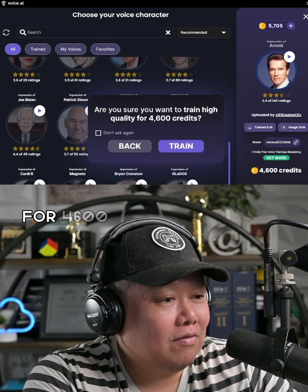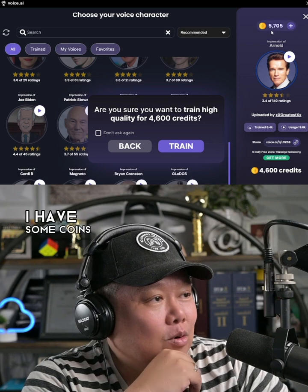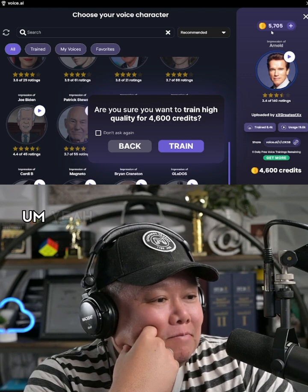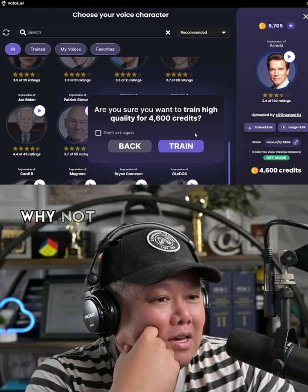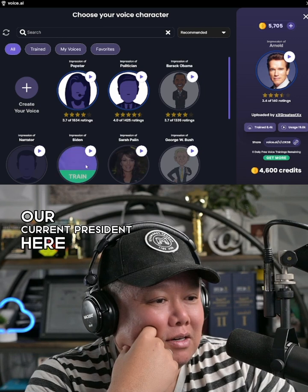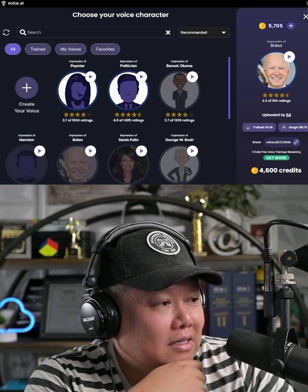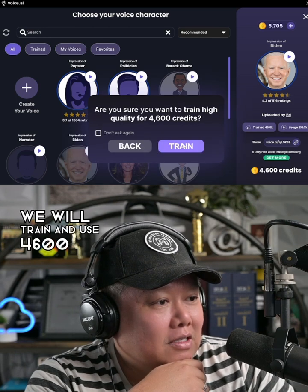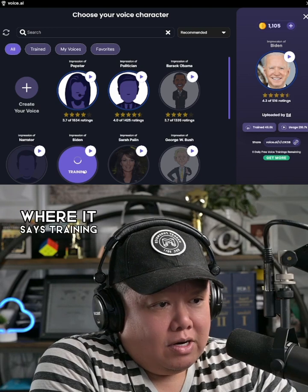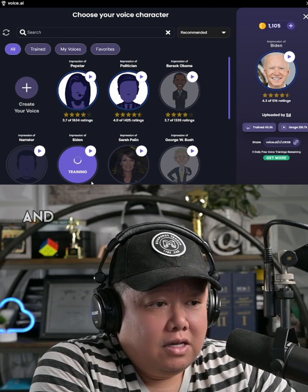It says: 'Are you sure you want to train high quality for 4,600 credits?' So this is a credit system. Notice at the top right, I have some coins — it reads 5,705 coins. I'd rather do Joe Biden, our current president. If I'm going to do a one-time training for the amount of coins I have, let's just use that. We will train and use 4,600 credits. It's training now here in the background. See this progress bar where it says 'training'? I have to wait for that to complete before I can choose this voice character.